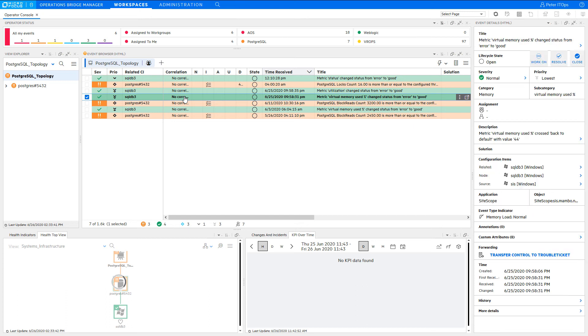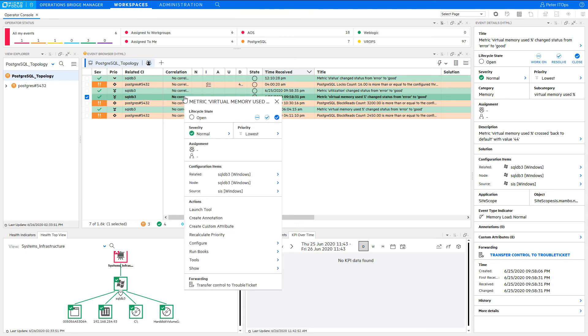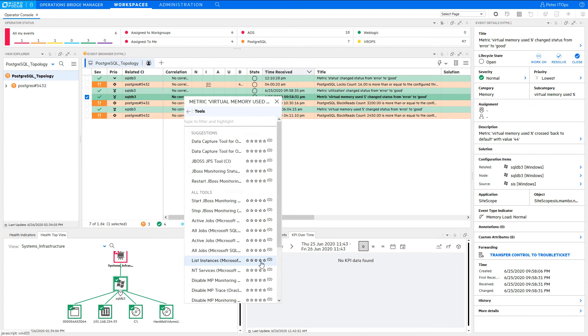Tools or Operations Orchestration Runbooks are also available to you to gather more information about a problem, or even to fix a problem. The list of tools that you see here depends on the CI type. For databases, you will see other tools than for computers. You will also see tool suggestions here if you provide feedback after a tool execution.